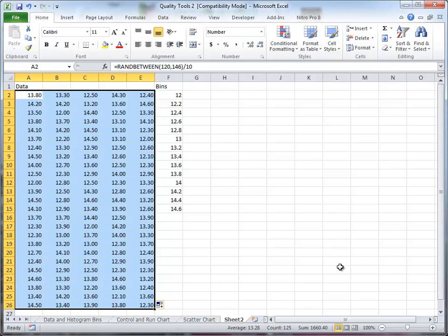In this video, we're going to create a histogram based on using the frequency function in Excel. I have a set of five columns here with 25 values in each one. These are random numbers. You'll see why I do that in a minute.